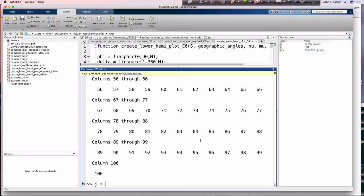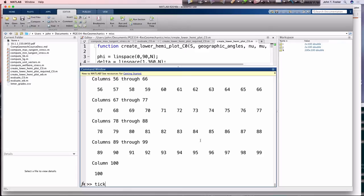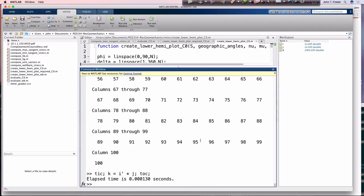And then I can say that k equals, k equals i transpose times j, toc. k is 100 by 100. If we look at what k is, it's the same, it's the same thing as what we had before.